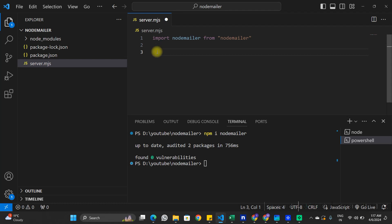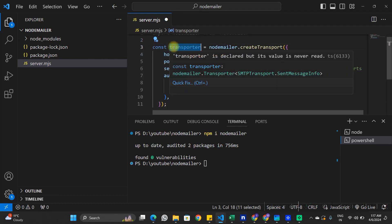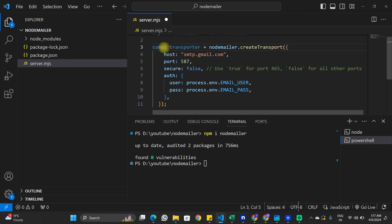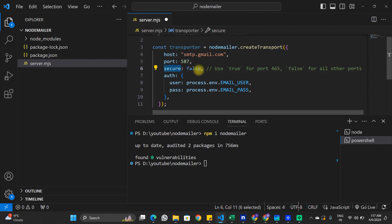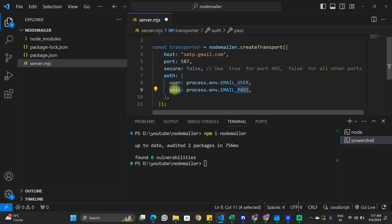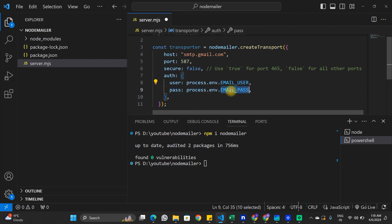Using the Nodemailer package, I'm going to create a variable called transporter. This transporter variable is what we'll use to send emails. We define the host as smtp.gmail.com, the port as 587, secure as false, and for authentication we provide the username and password. To keep this information secure, we'll use EMAIL_USER and EMAIL_PASSWORD variables from a .env file rather than hardcoding them.